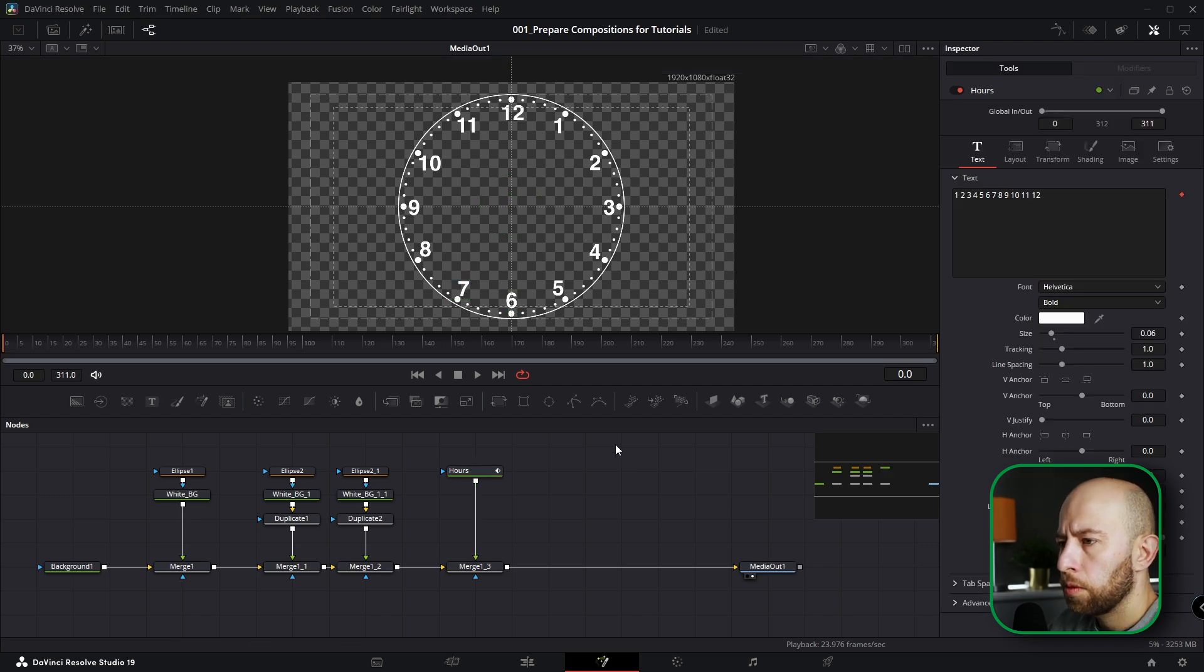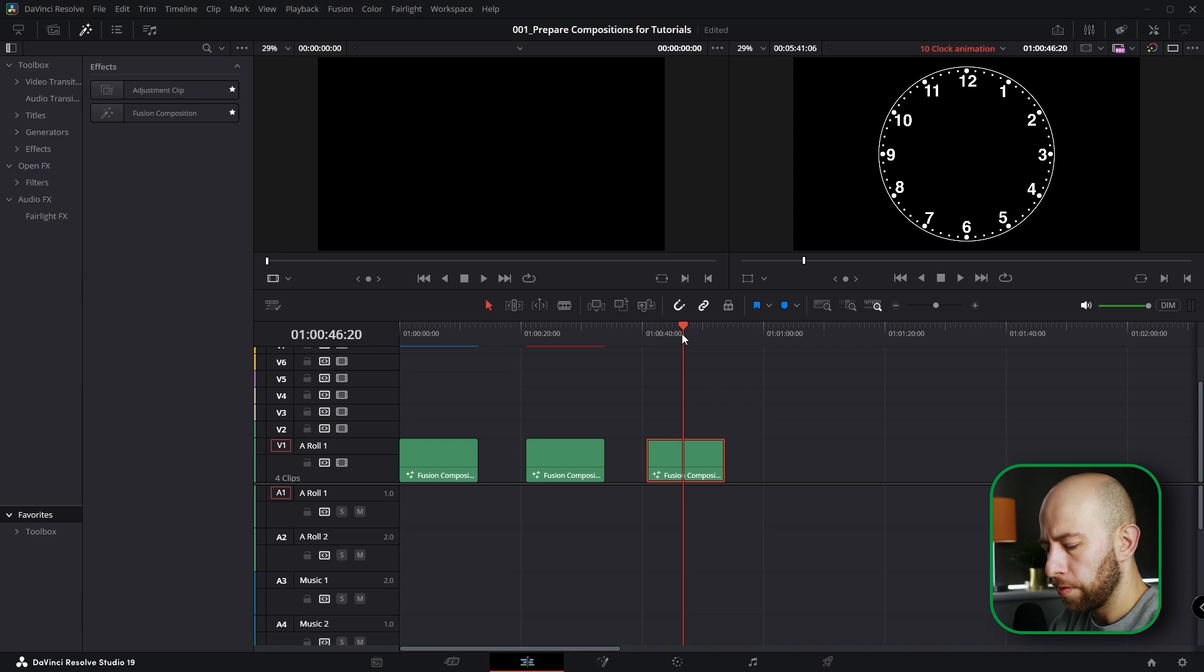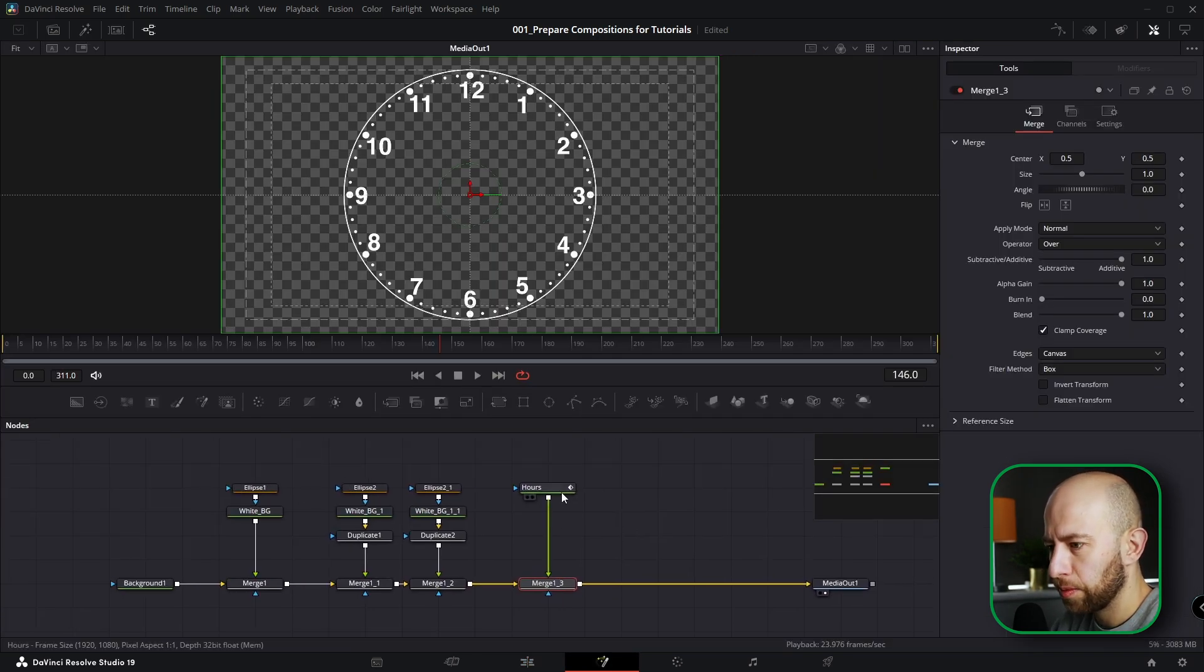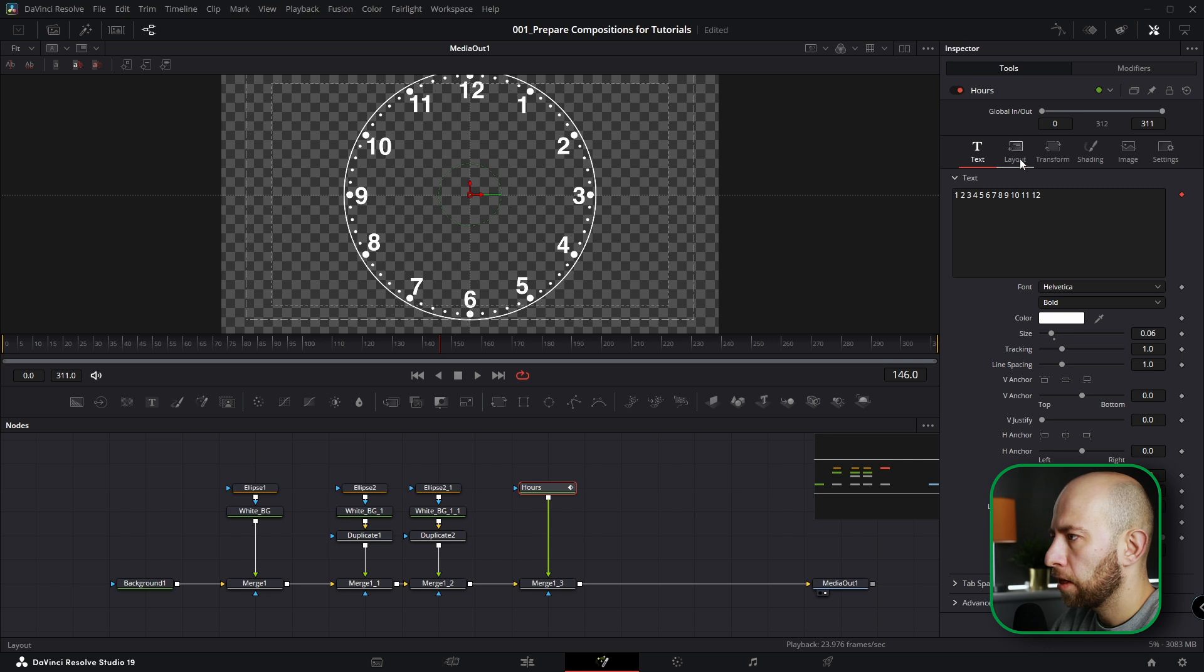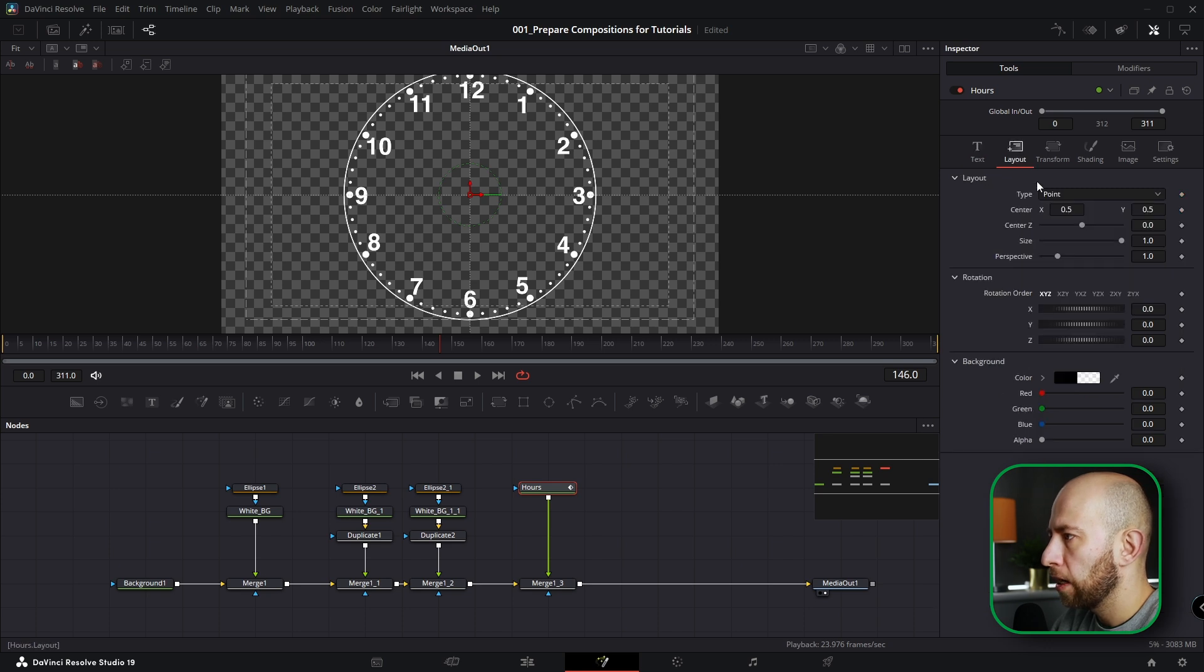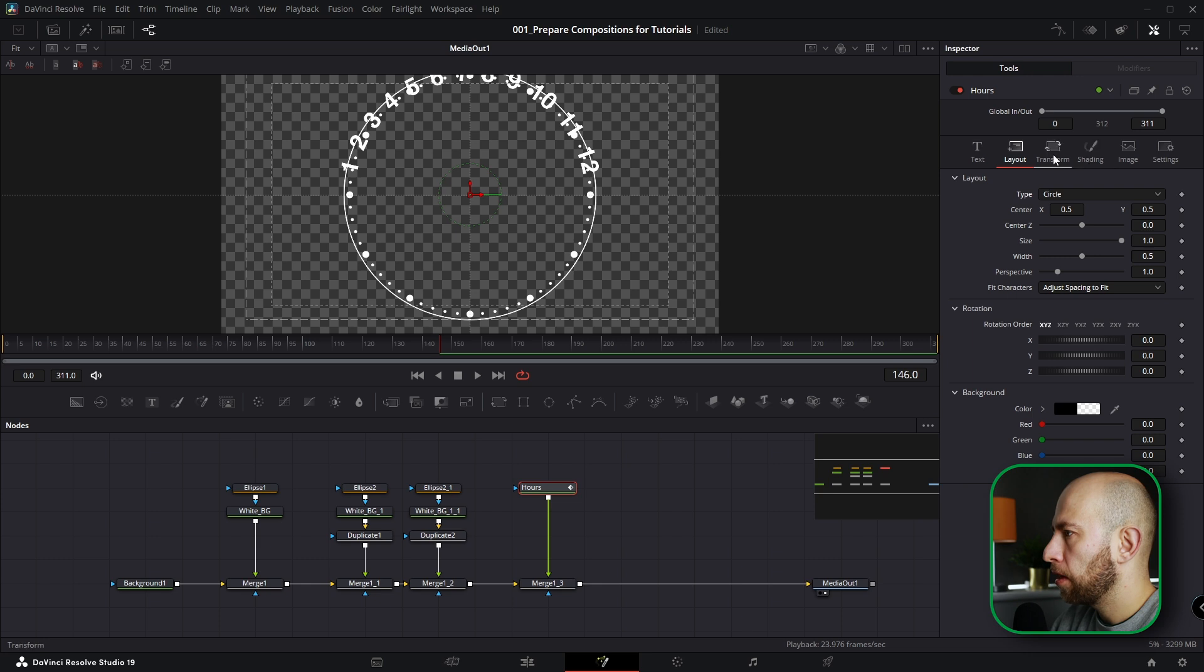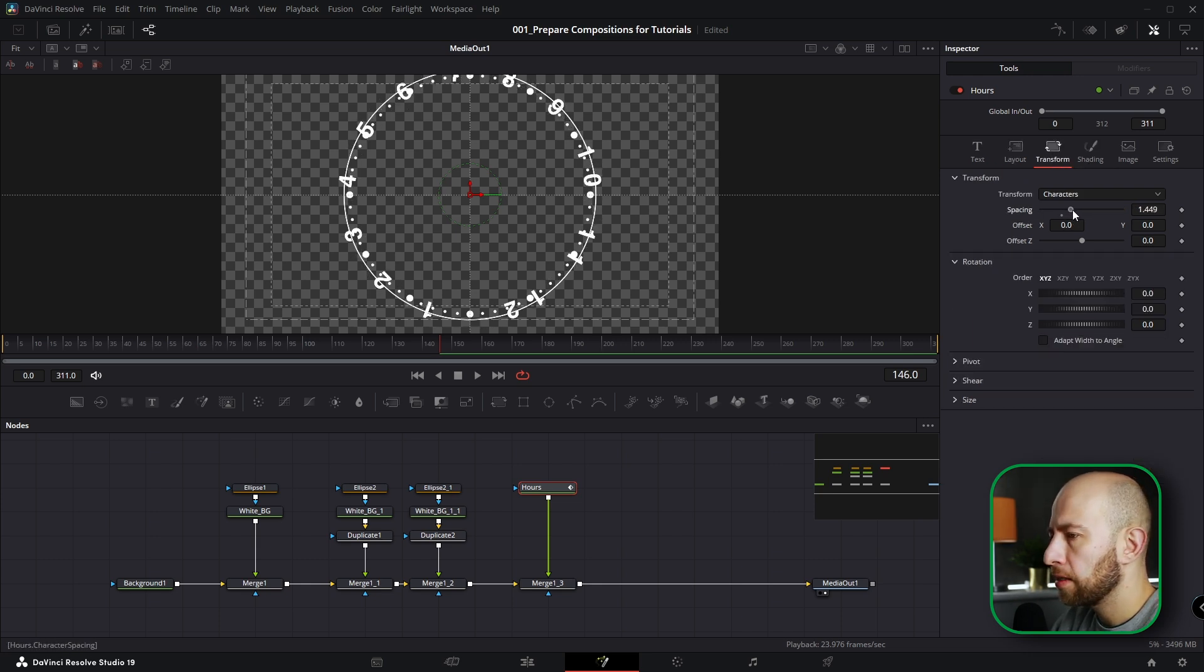Okay, numbers are located on its place. I'll show you how I made it before and what I was trying to. To be honest, I spent hours to make it better. What I've done, I went to Layout, changed it to Path. Sorry, I changed it to Circle, and then I went to Transform and changed Spacing.